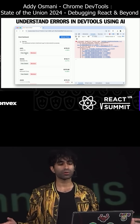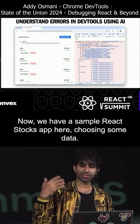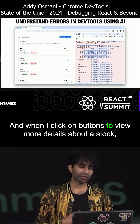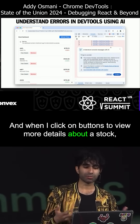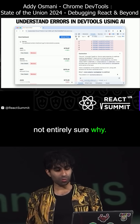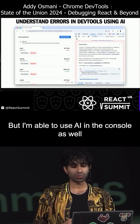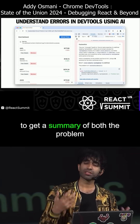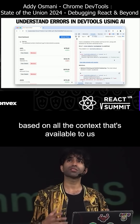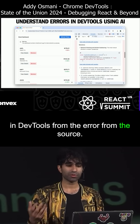What about explaining errors? Now, we have a sample React Stocks app here. It's using some data, and when I click on buttons to view more details about a stock, I get an error in the console. I'm not entirely sure why.